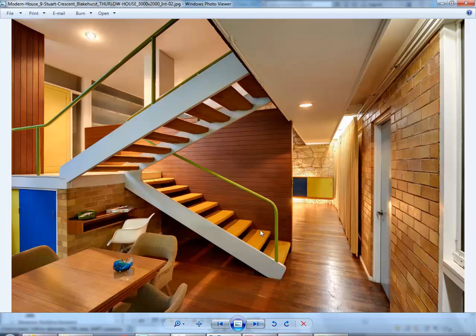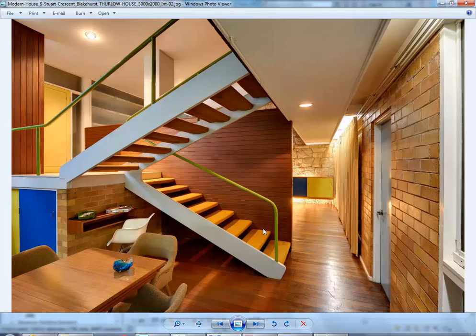But then what about the balustrade? Do you know the control for that? There's a measurement you might try to remember - it's either 125 or 135. I think it's 135 mil sphere can't fit between any holes, which is meant to be a child's head essentially. They can't - anything you can fit your head through you can normally climb through.